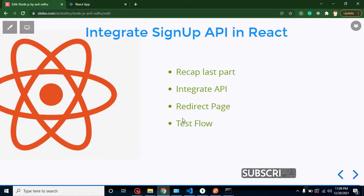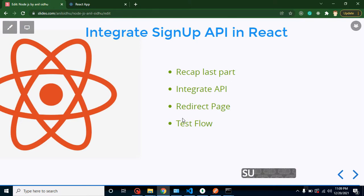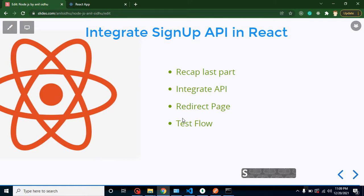Hello developers, welcome back to Code Step by Step. My name is Anil and in this Node and React JS part, we will learn how we can integrate signup API in React JS.